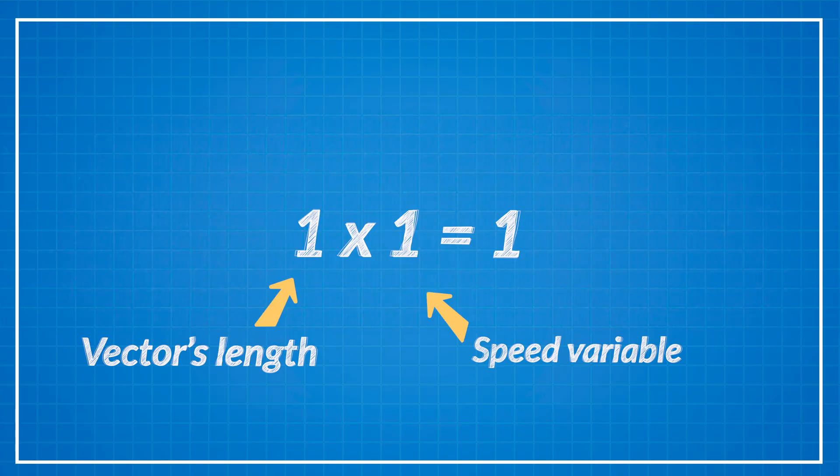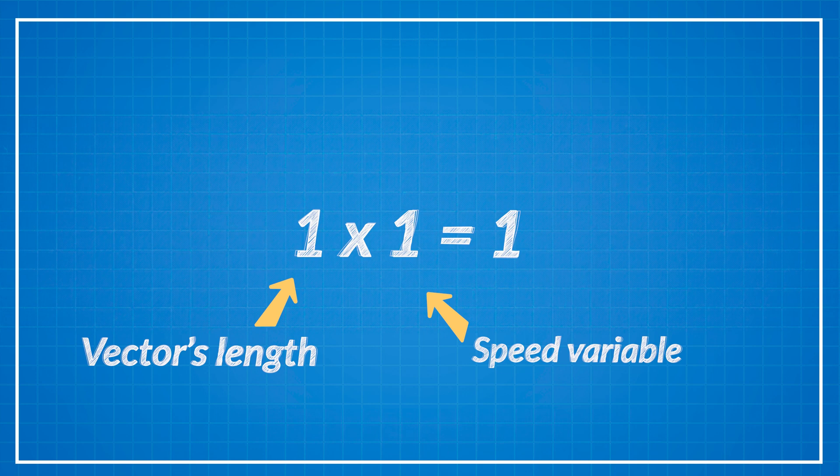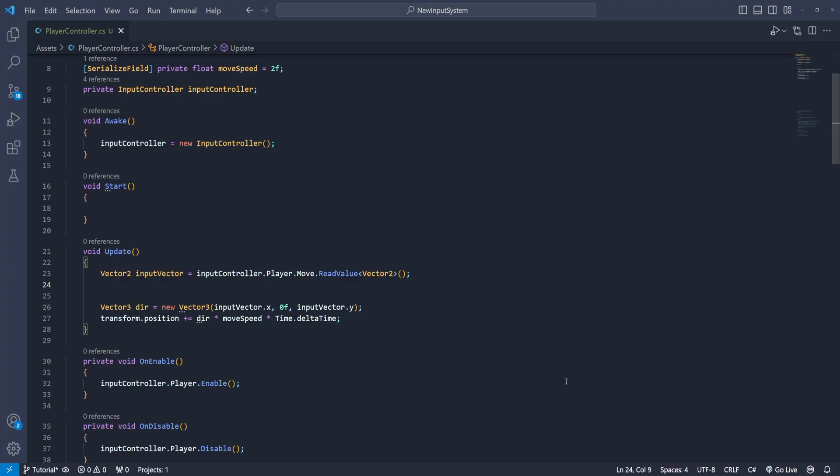So normalizing means the magnitude of the vector or its length will be exactly 1. But first just to understand why we need to do that print out the vector's length. We use the debug.log and just insert the input vector that magnitude.